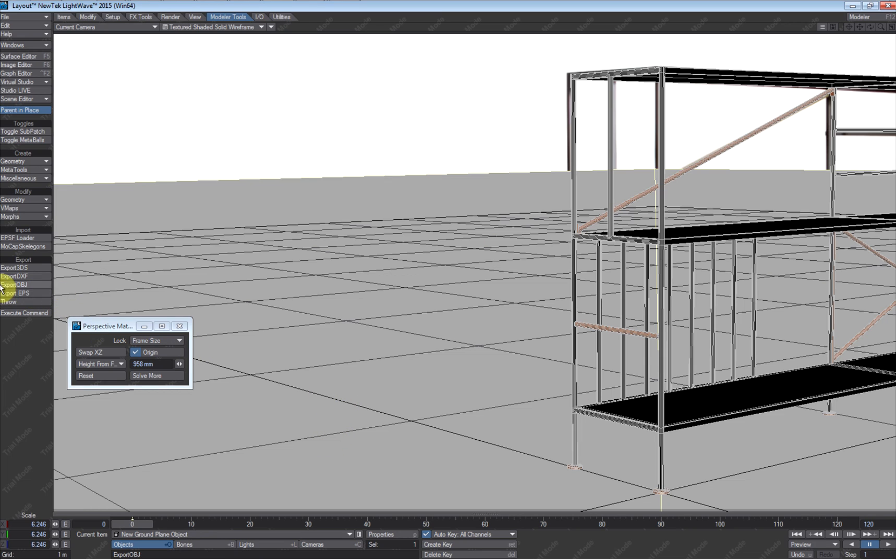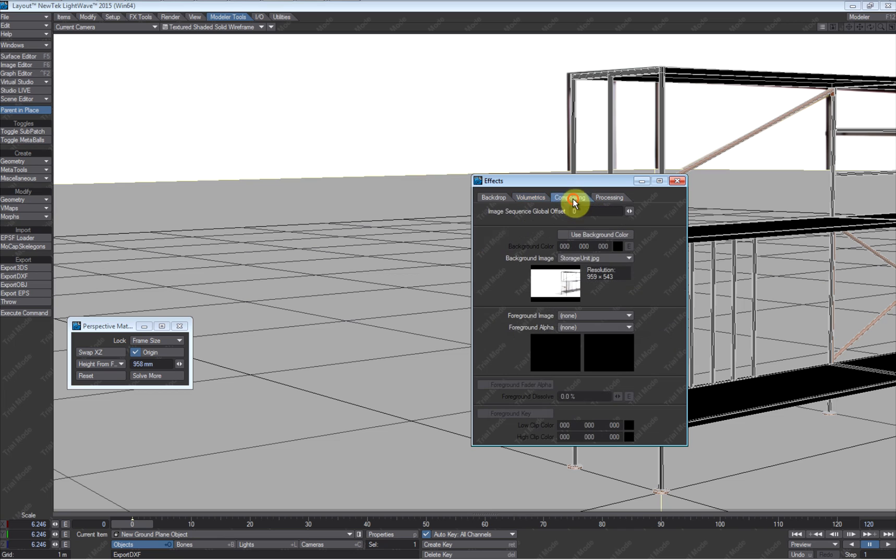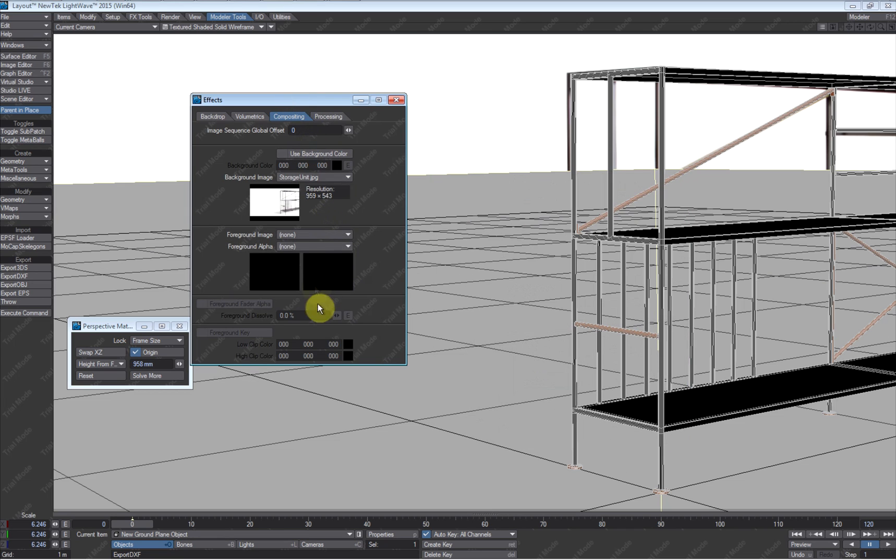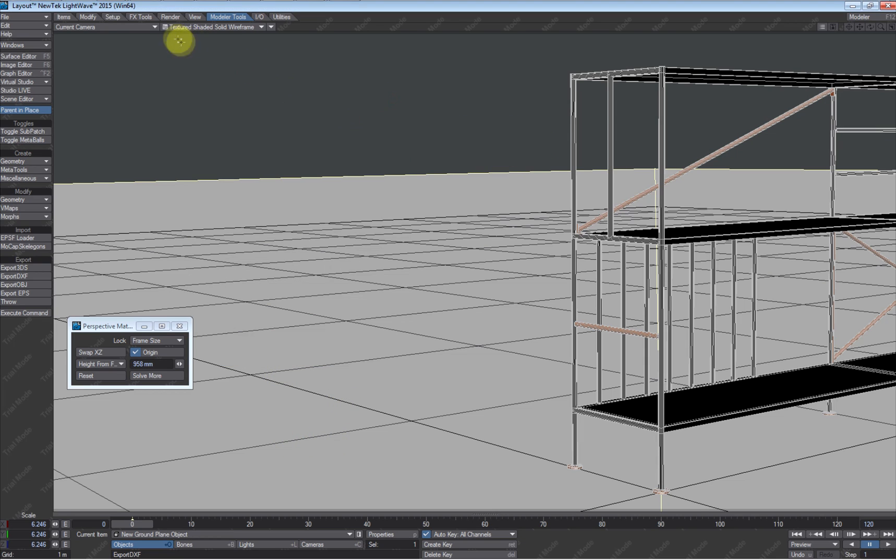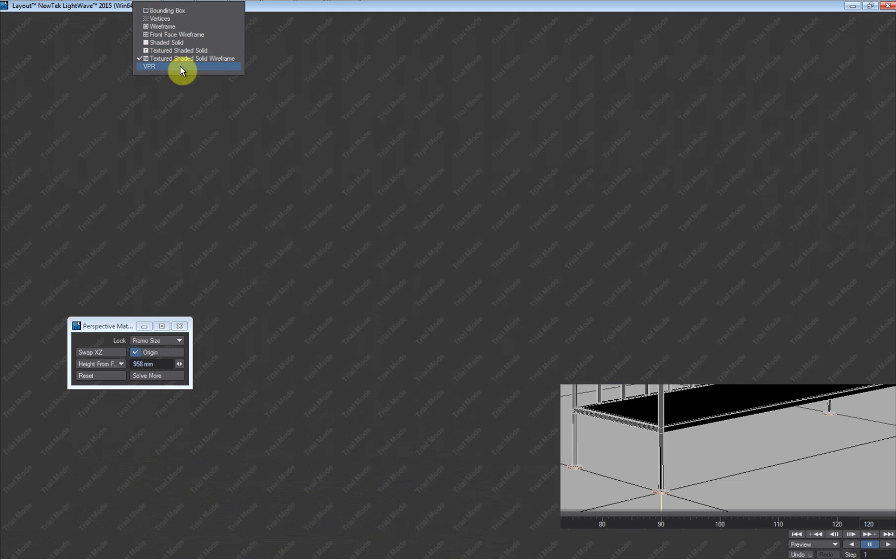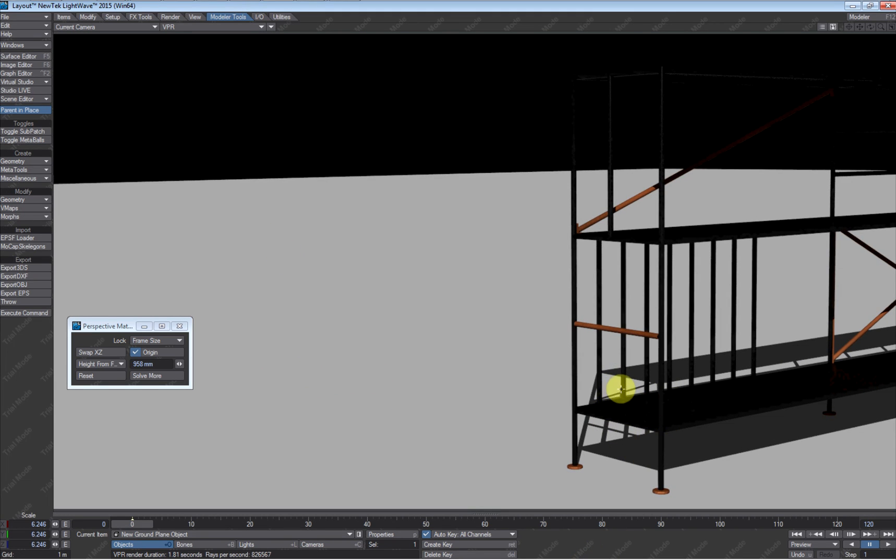Let's just see what the shadow looks like real quick. What I'm going to do at this stage of the game is go back into my compositing panel and turn that off, so we don't have the image anymore. And we will fire up VPR.